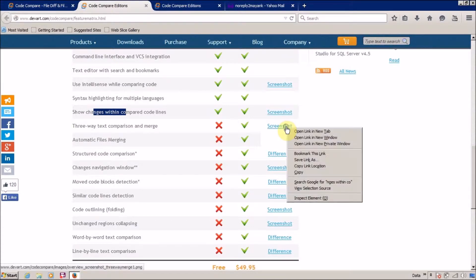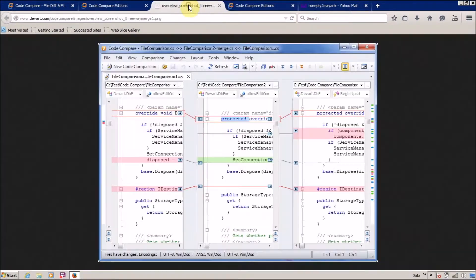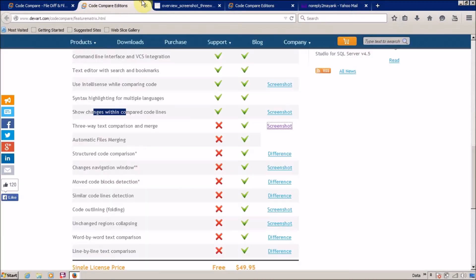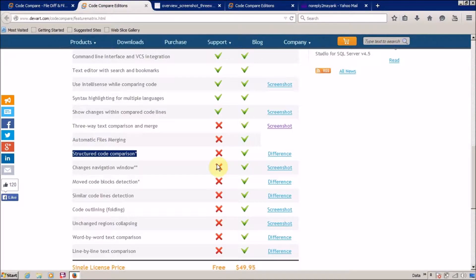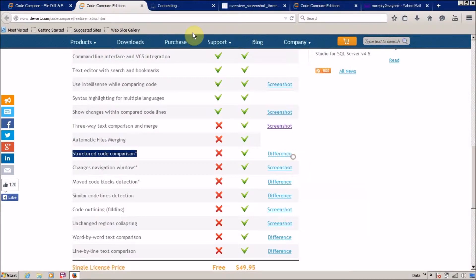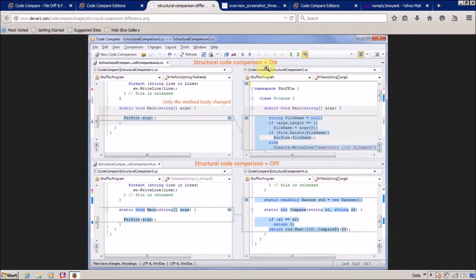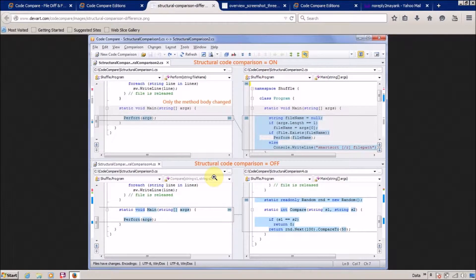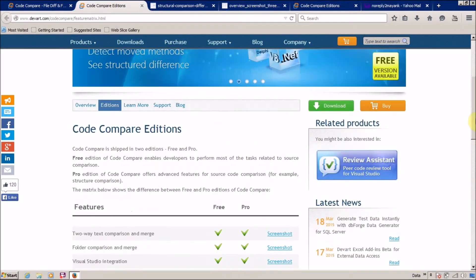The extra features available in the pro version is three-way text comparison and merge. Let me see what is three-way text comparison and merge. I think we are able to compare three files. No, I don't want to compare three files, I'm happy with two file comparison. The next is automatic file merging, structure code comparison. I'm not going to use this feature, so we can skip this. The next is change navigation window and lots of stuff. I am happy with the free version.